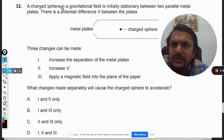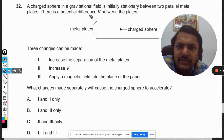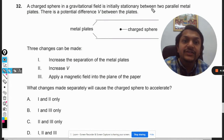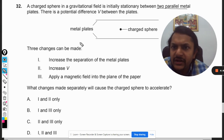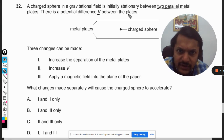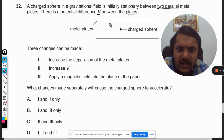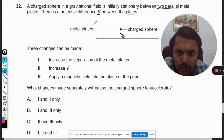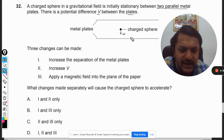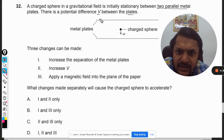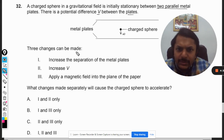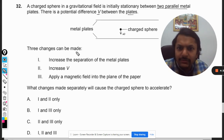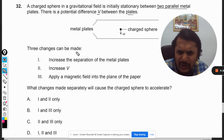A charged sphere in a gravitational field is initially stationary between two parallel metal plates. There is a potential difference V between the plates. Gravity is acting on this body, so the weight is acting downwards. Three changes can be made: number one, increase the separation of the metal plates; increase the potential; or apply a magnetic field into the plane of paper.